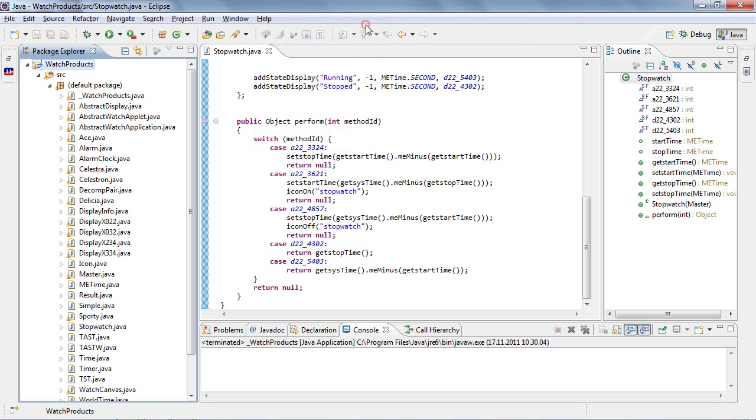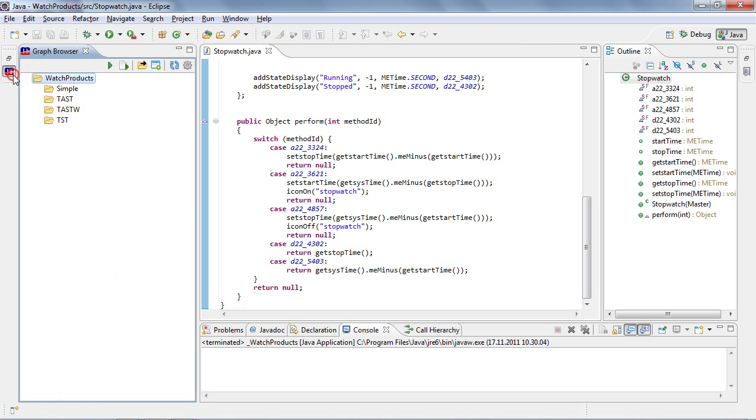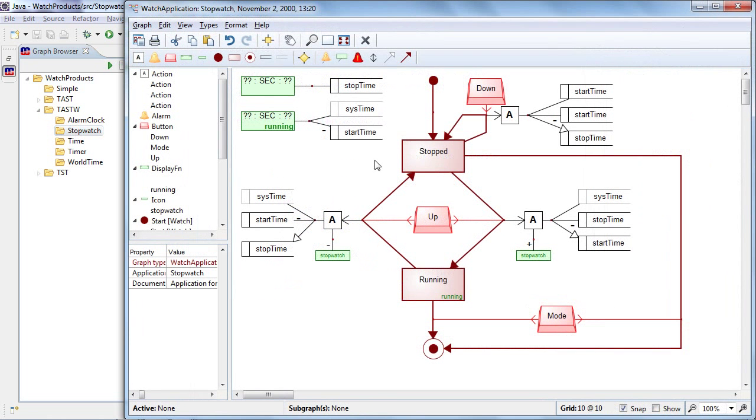So I open here the MetaEdit plugin for Eclipse, which allows me to navigate in the models and open them in MetaEdit+. What you see here is a domain-specific language used to express stopwatch application.